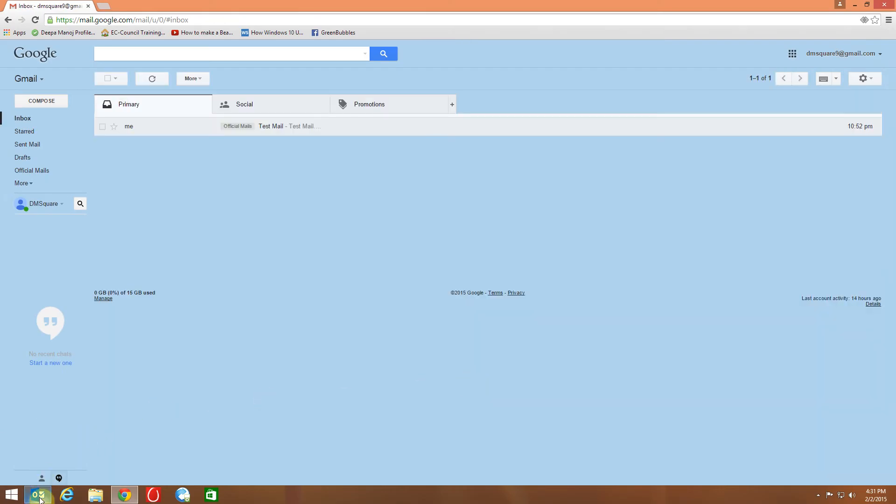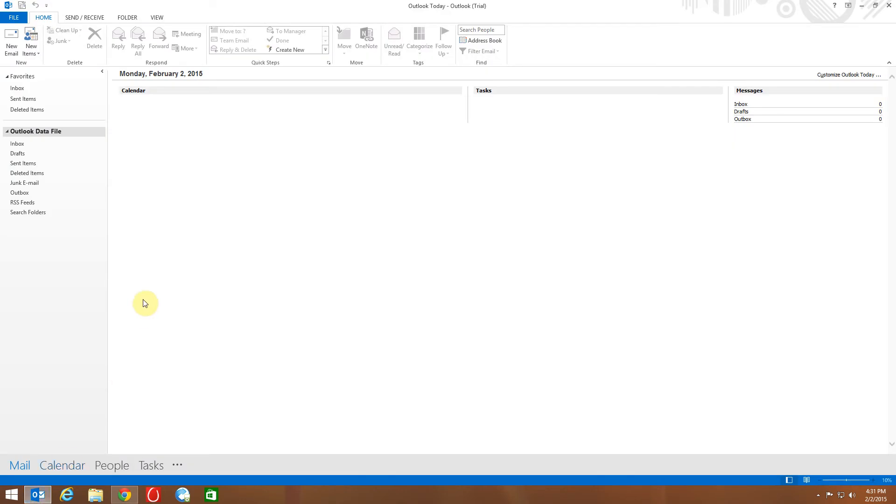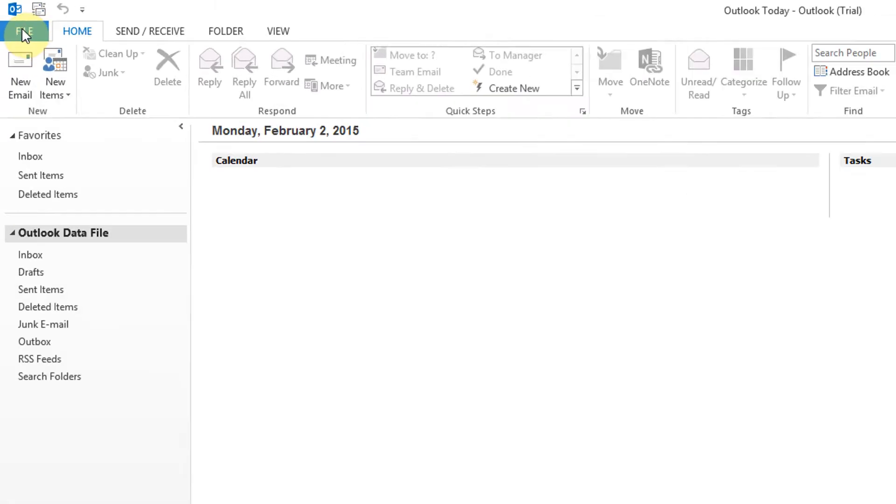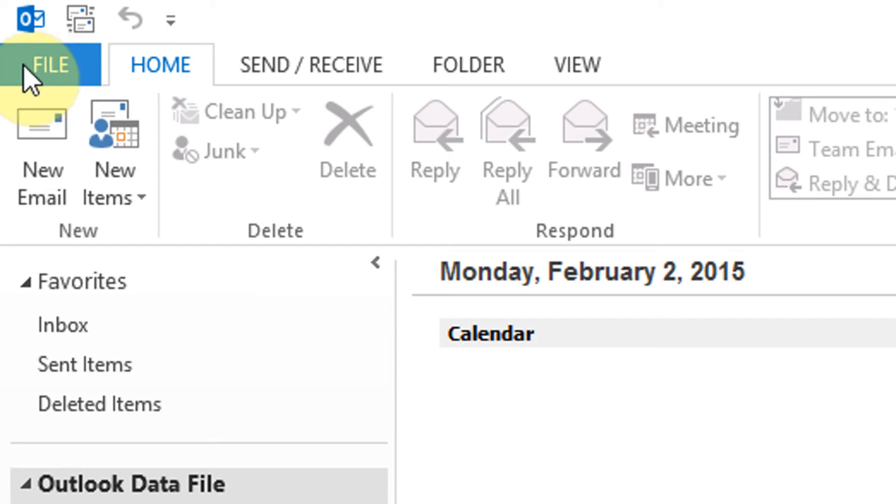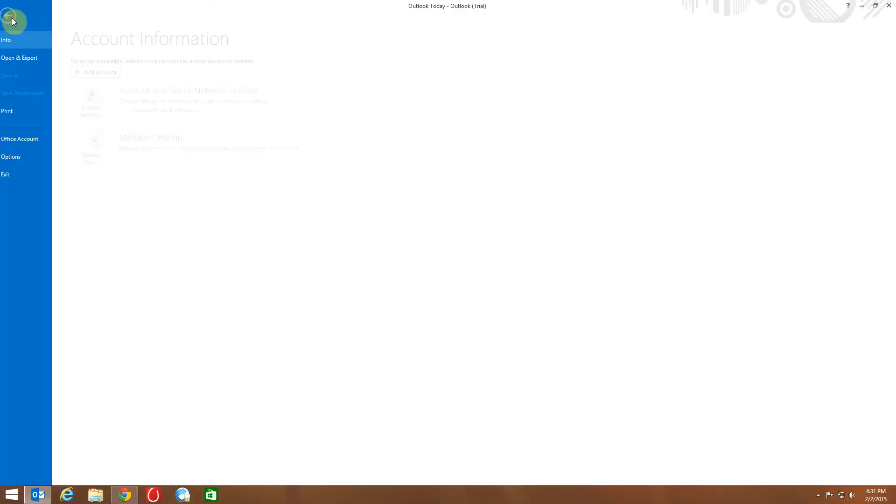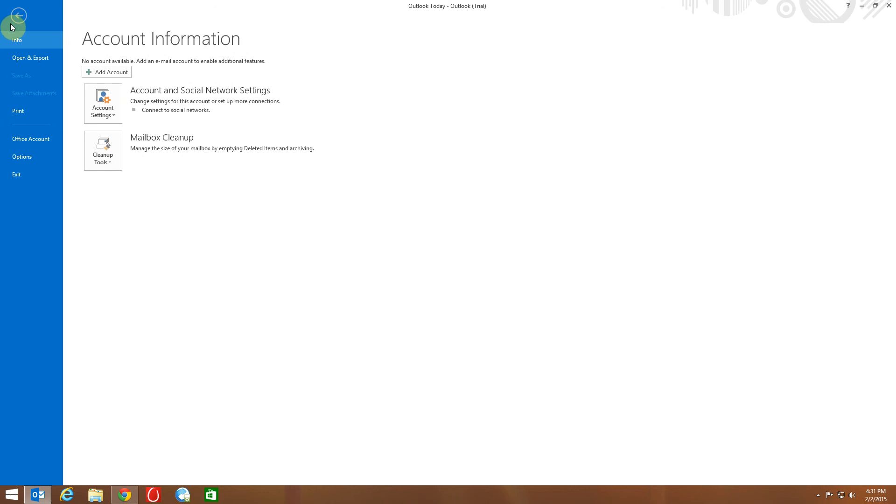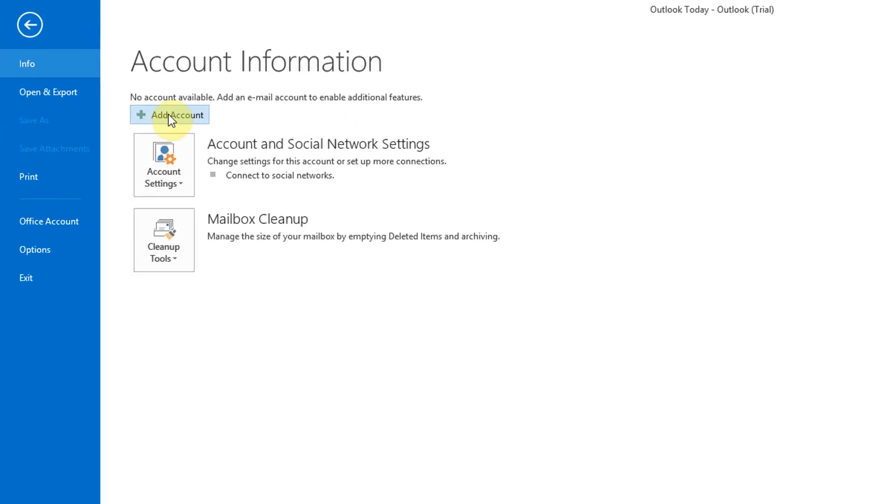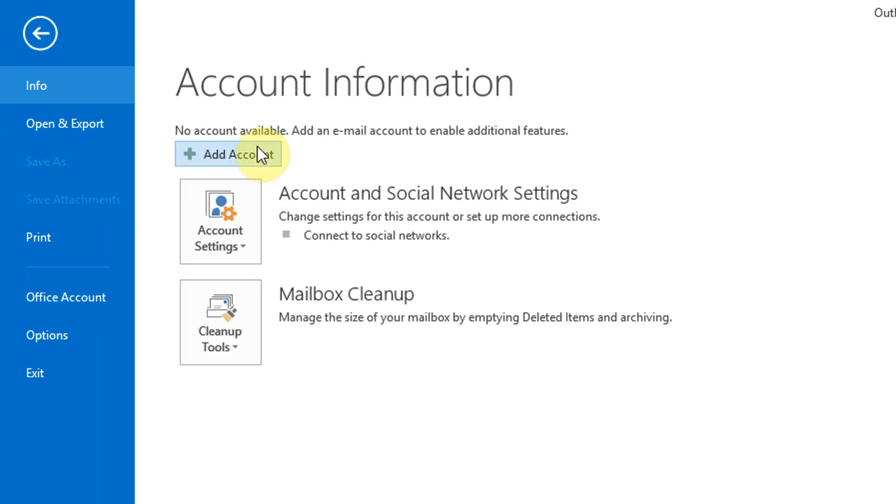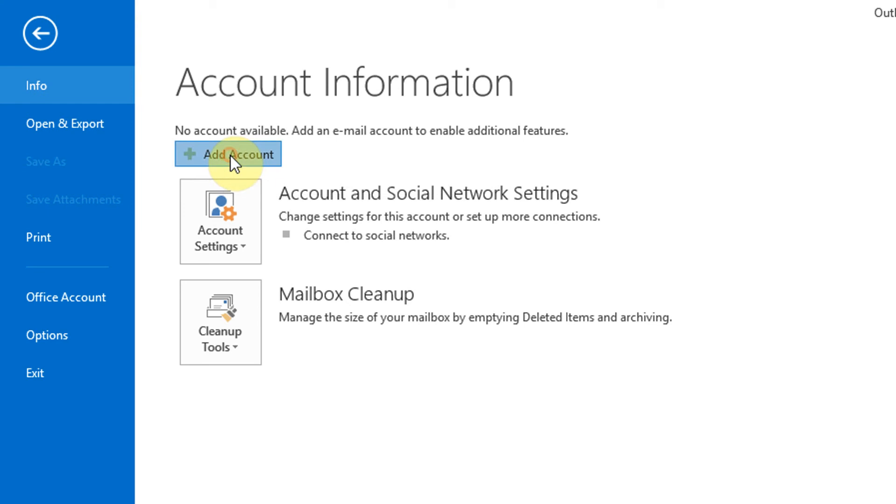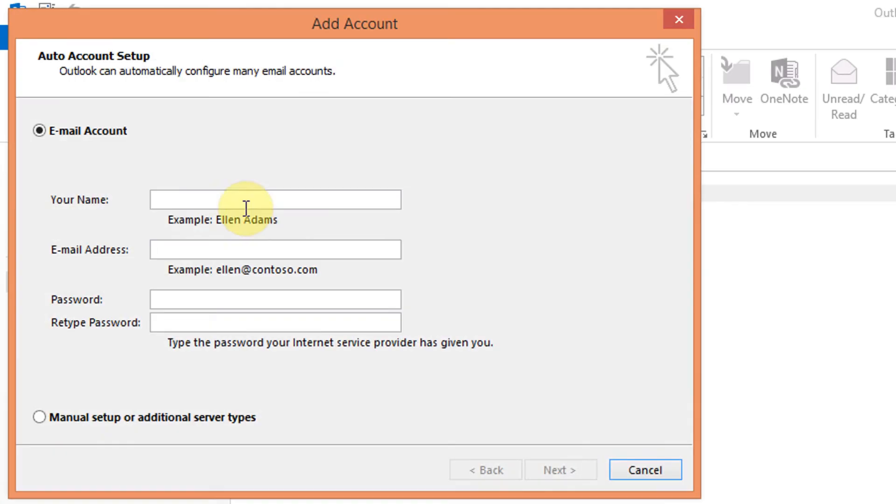Now it's time to configure Outlook in your computer. Open Outlook and to begin adding your Gmail account, click the file tab. On the account information screen, click add account. On the add account dialog box, you can choose the email account option which automatically sets up your Gmail account in Outlook.